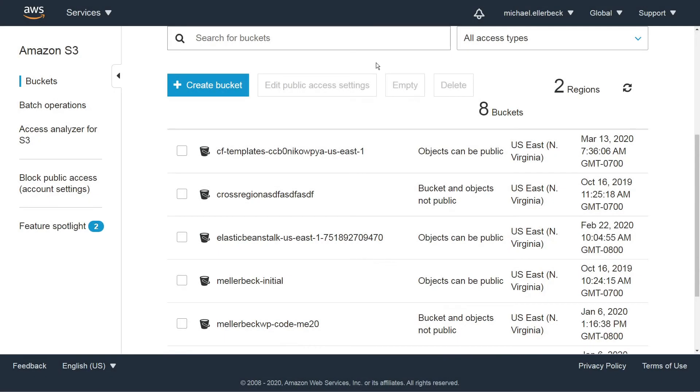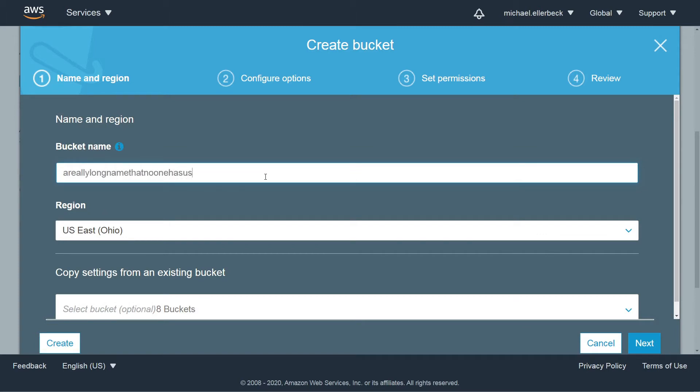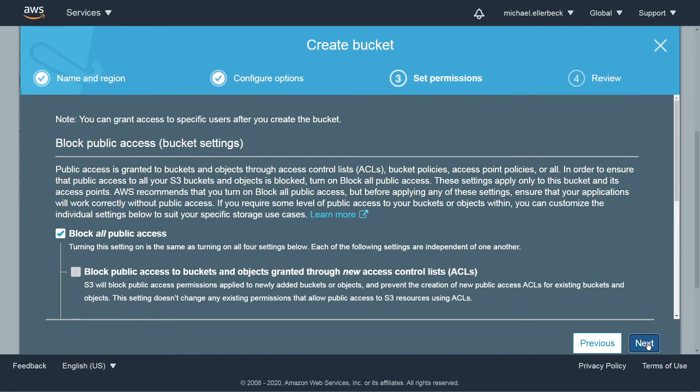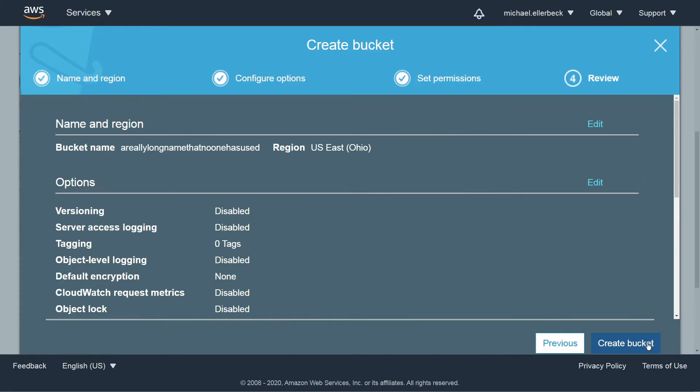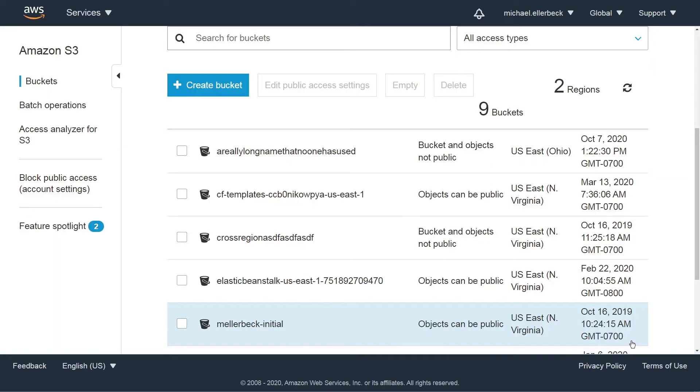Open the console, go to S3, and then click Create Bucket. This bucket name must be globally unique and start with a lowercase letter or a number. Click Next, Next, Next, and Create Bucket. You can see that making a bucket is very simple.